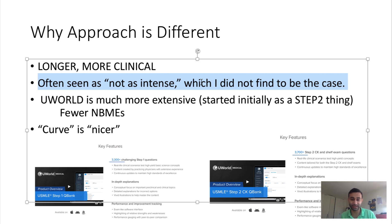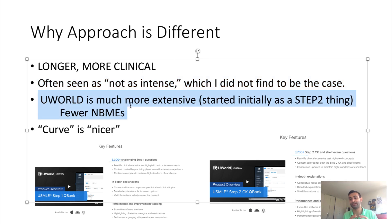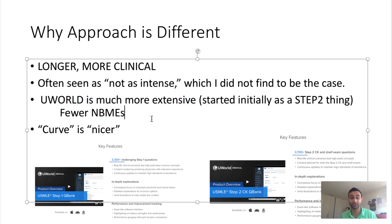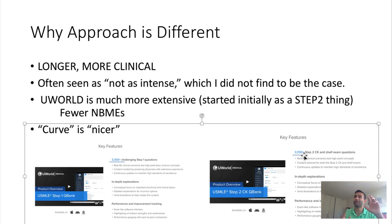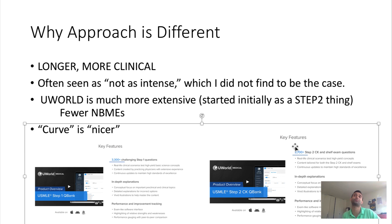Step 2 is seen as a little bit less intense, but I personally did not find that to be the case. UWorld for Step 2 is much more extensive — Step 1 has about 3,300 questions, while Step 2 has over 3,700 questions. UWorld is the gold standard for both exams. On the other hand, there are actually fewer MBMEs for Step 2 than Step 1. When you buy UWorld for Step 2, that should be pretty much your one-stop shop because there are so many questions.